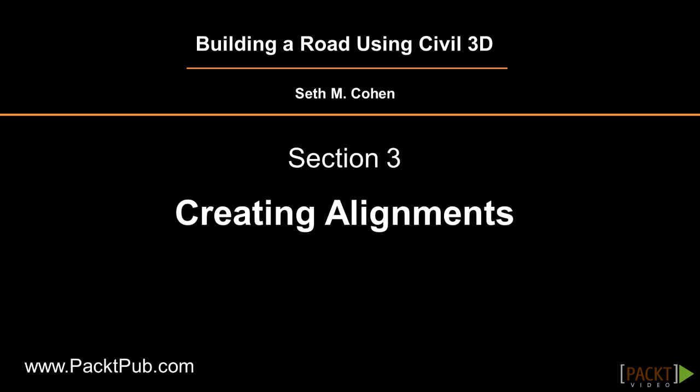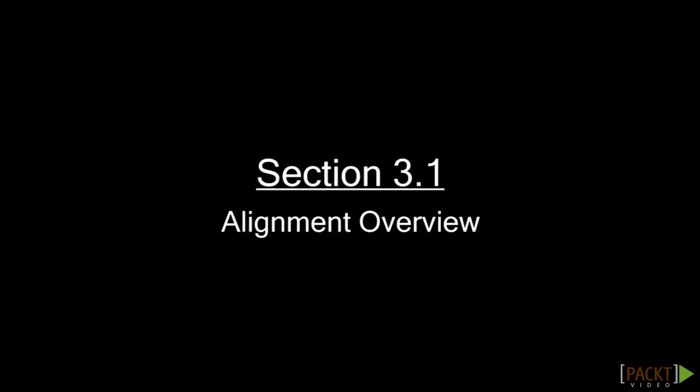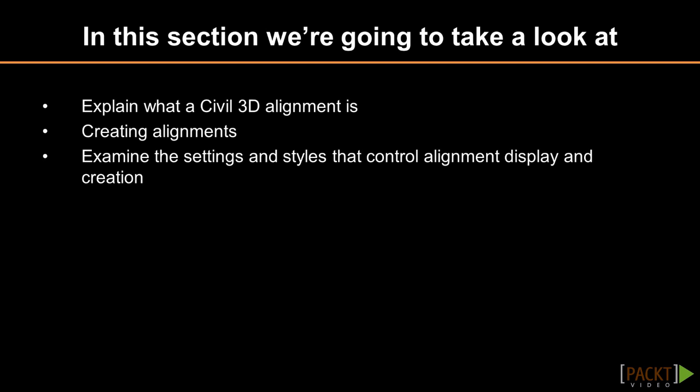Welcome to the first video of Section 3, Discussing an Overview of Alignments. Upon completion of this video, you will have an understanding of what Civil 3D alignments are, how to create alignments, and the settings and styles that control alignment creation.